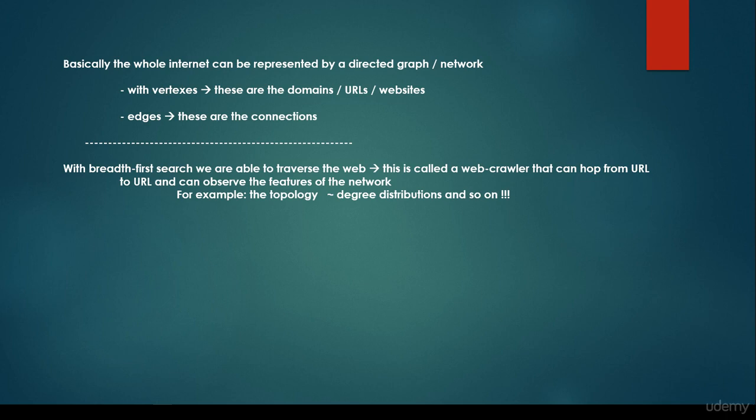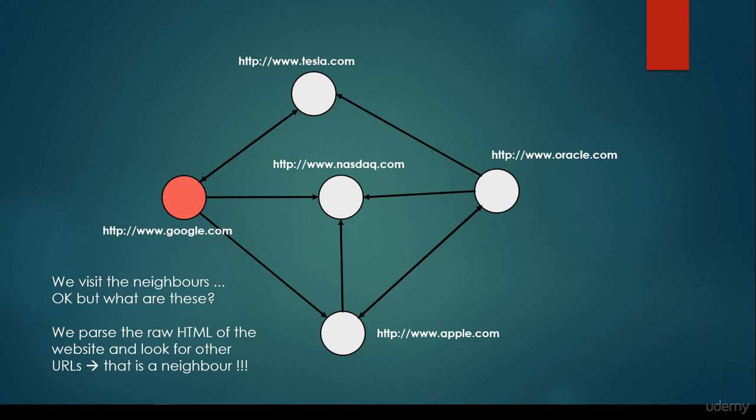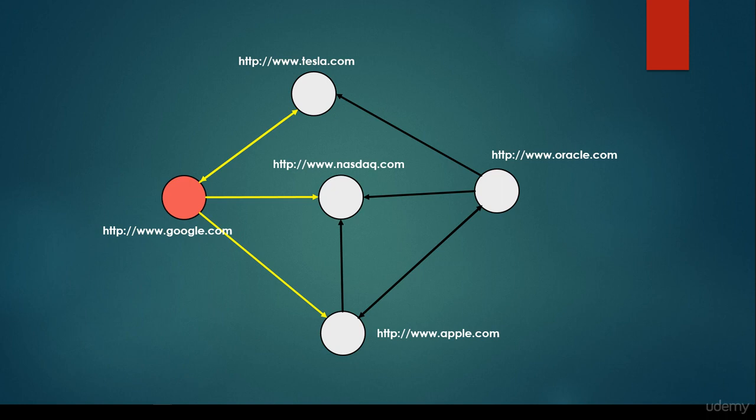For example, we are standing at google.com and we visit all the neighbors. You may pose the question: what does it mean that neighbors? We are going to parse the raw HTML as we have seen for bbc.com, and we are looking for websites. We know for certain that all websites start with http colon slash slash www dot something dot com, or hu or something like this. So basically we know approximately what we are looking for, and these URLs are going to be the neighbors. If we are standing at google.com, we can come to the conclusion that it has three neighbors: tesla.com, nasdaq.com, and apple.com. Then we hop to the first one, tesla.com, and we keep visiting its neighbors.